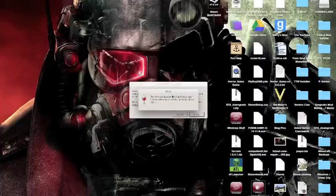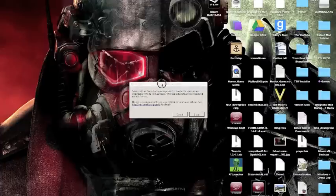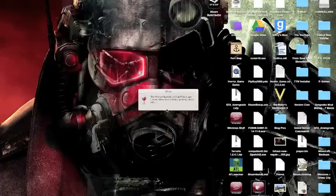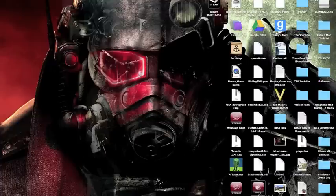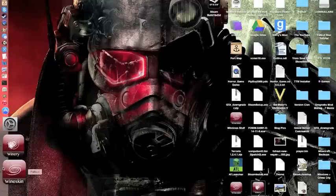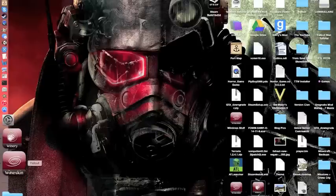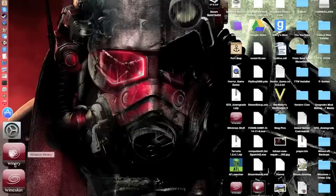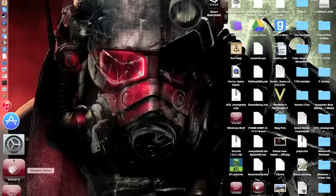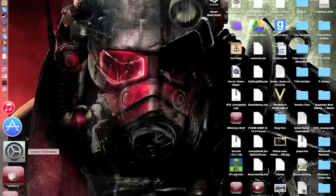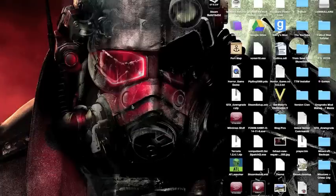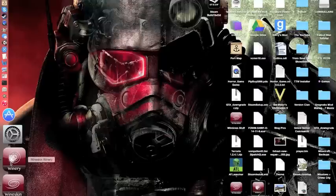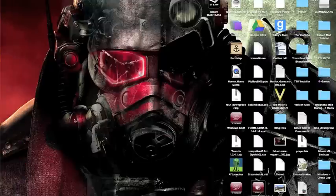It's going to ask you about Gecko. You don't need to do that, so just click Cancel. Fallout has been created and in a second I'm going to get a dialog box asking if I want to save it.